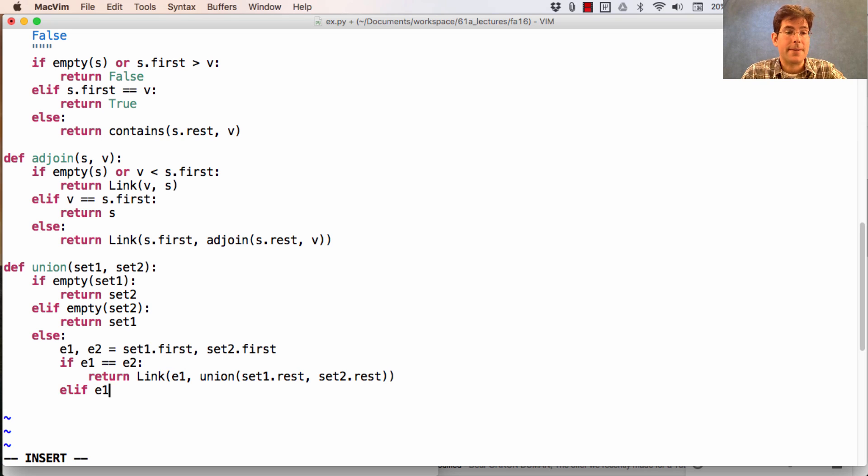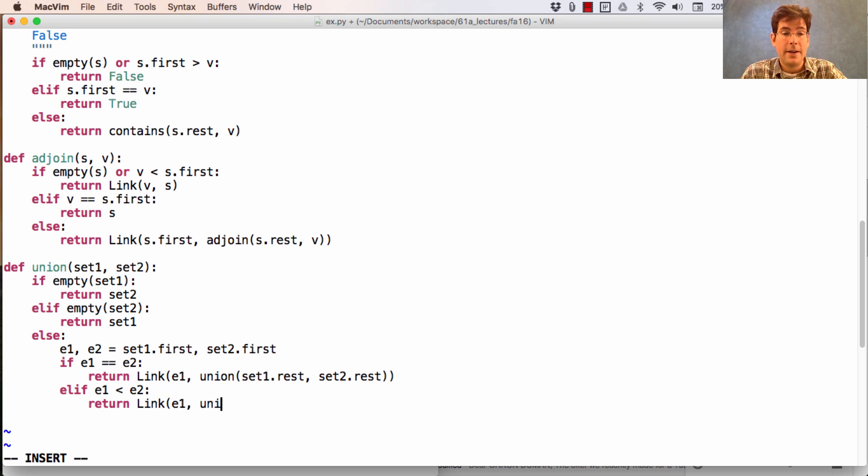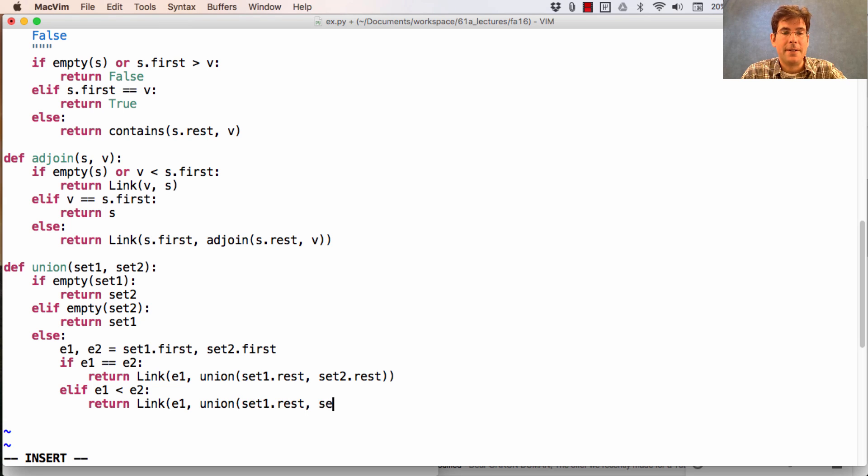Otherwise, if e1 is less than e2, what should we do? We'll include e1, and then perform a union operation on the rest of set one and set two.